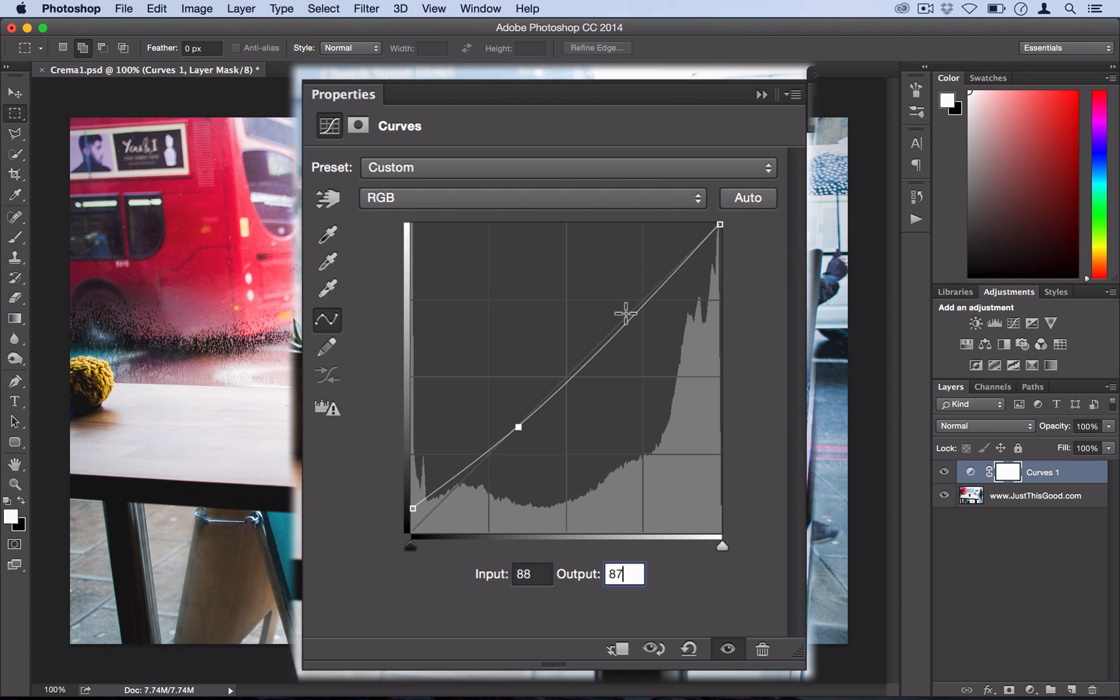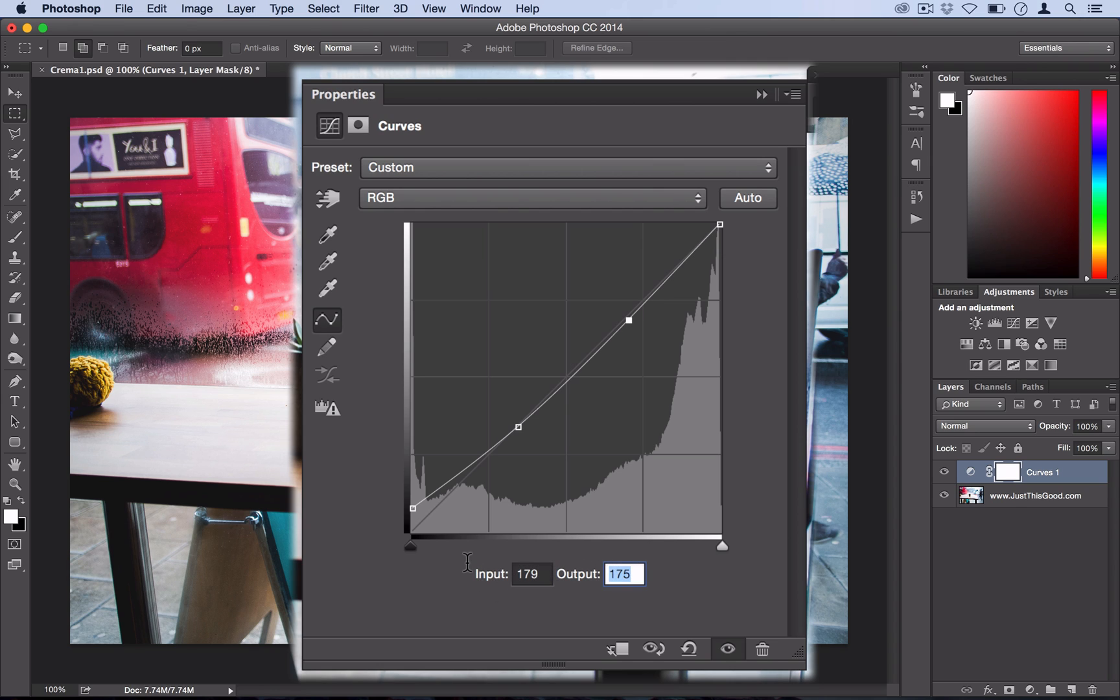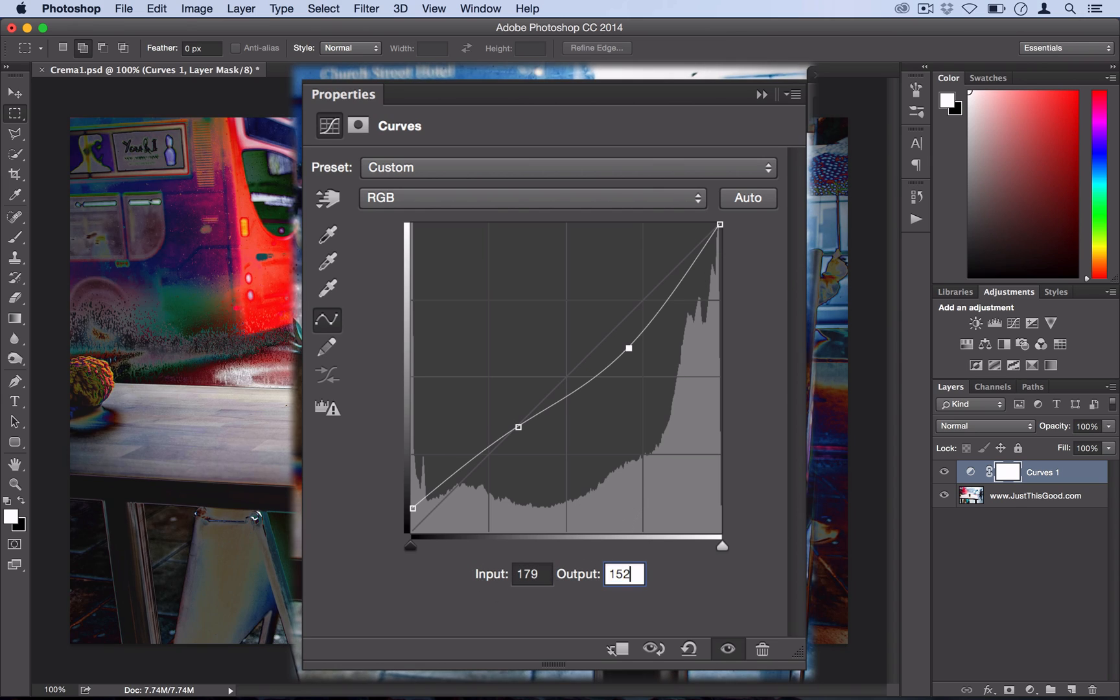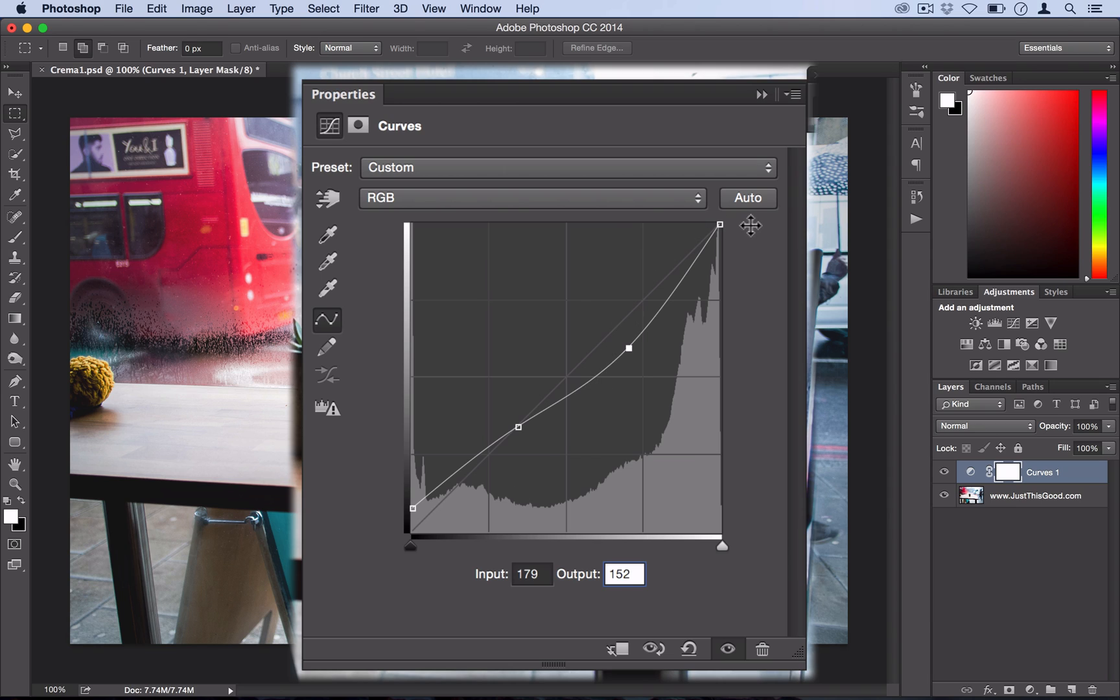And then lastly we're going to add one more point at 179 input and an output of 152. And then actually we're going to take the final point which is already there and we're just going to lower the output to 225.